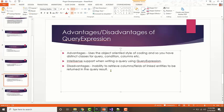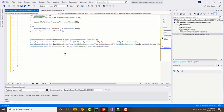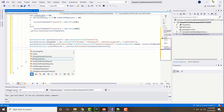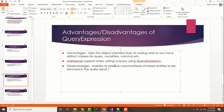Some advantages and disadvantages of query expression: advantages include that it uses object-oriented style of coding, so you have distinct classes for query, conditions, columns, etc. Anyone familiar with object-oriented coding will find it easy to write a query expression. You also have IntelliSense support — that predictive keyboard assistance.